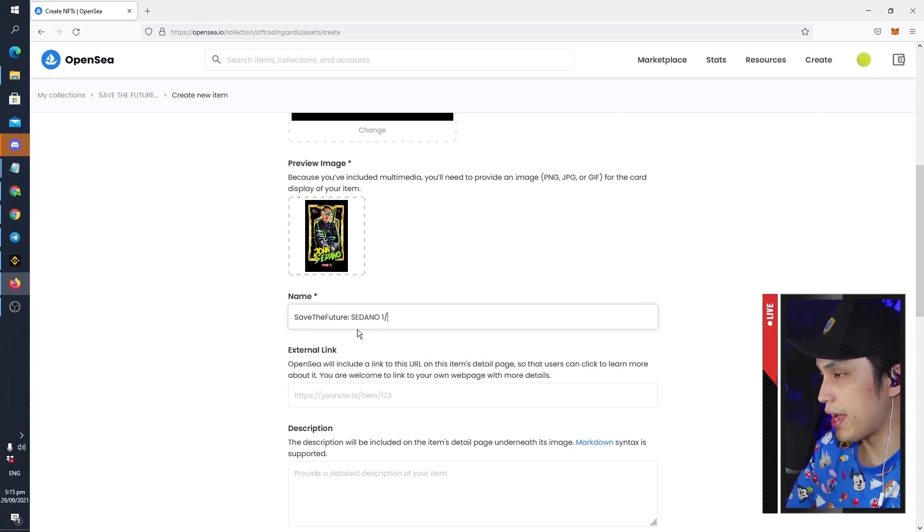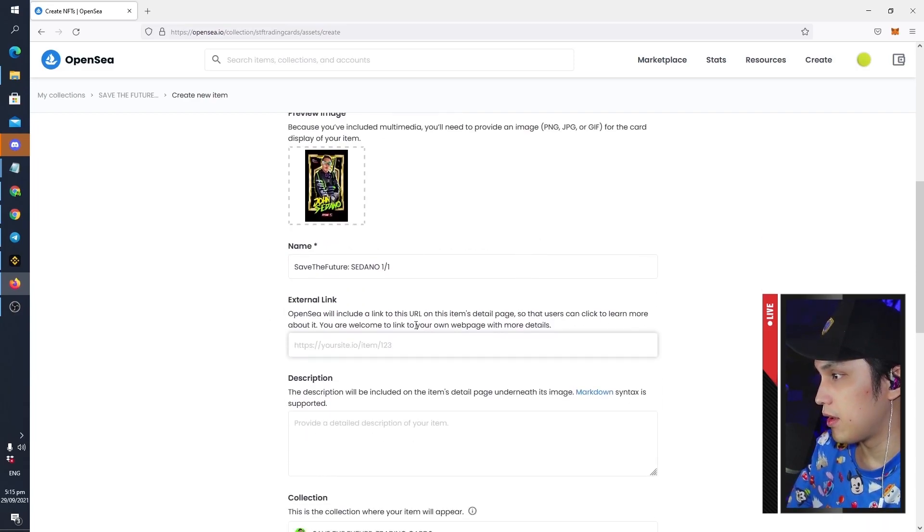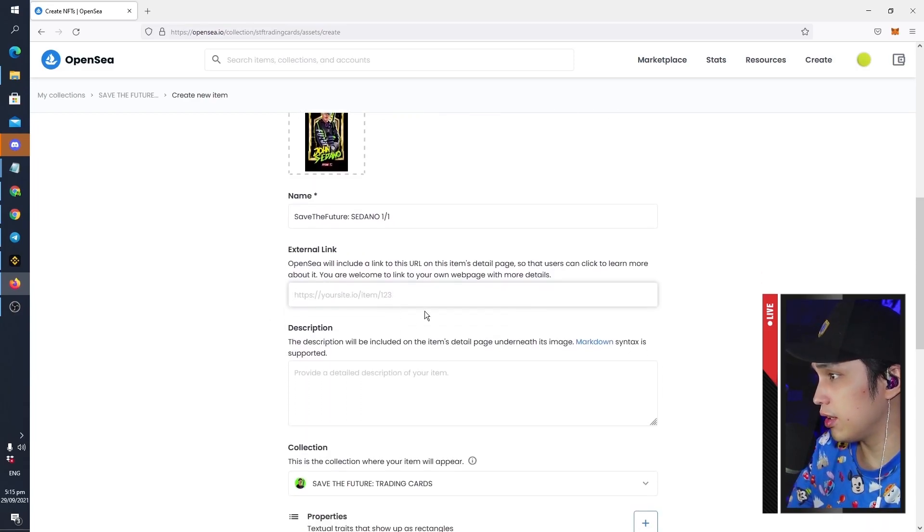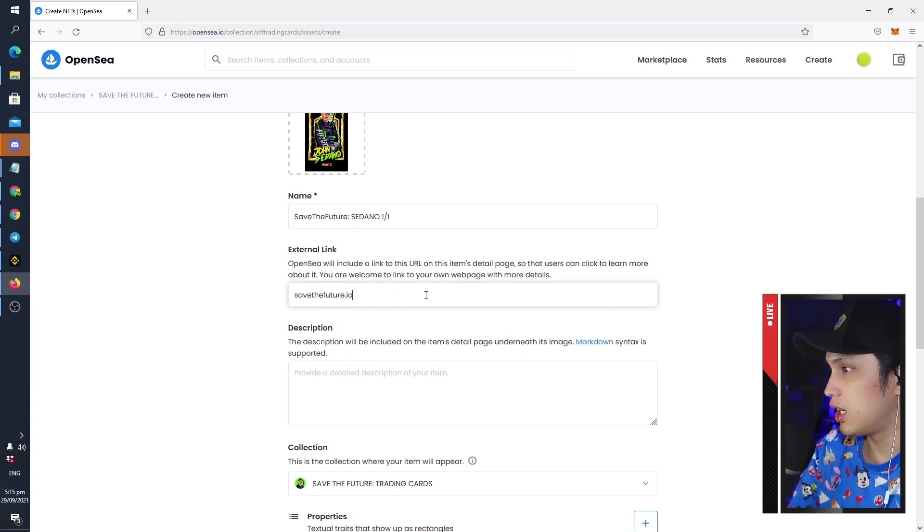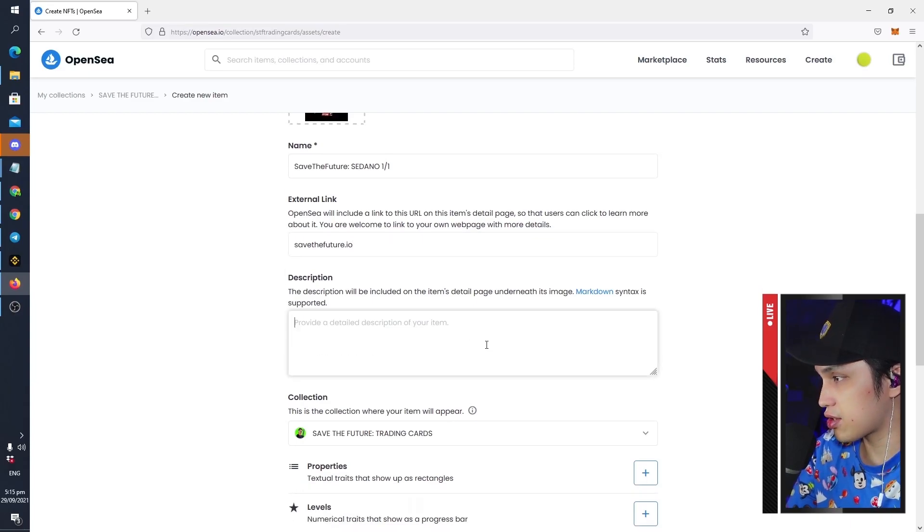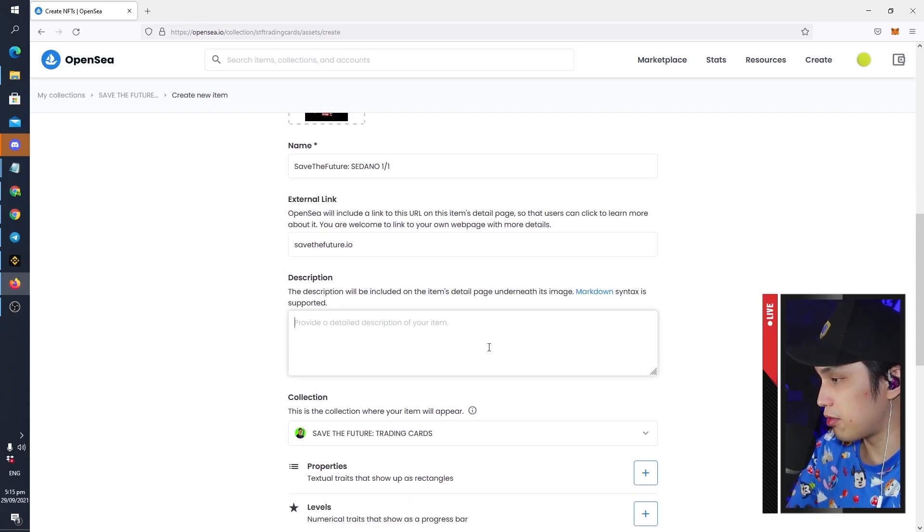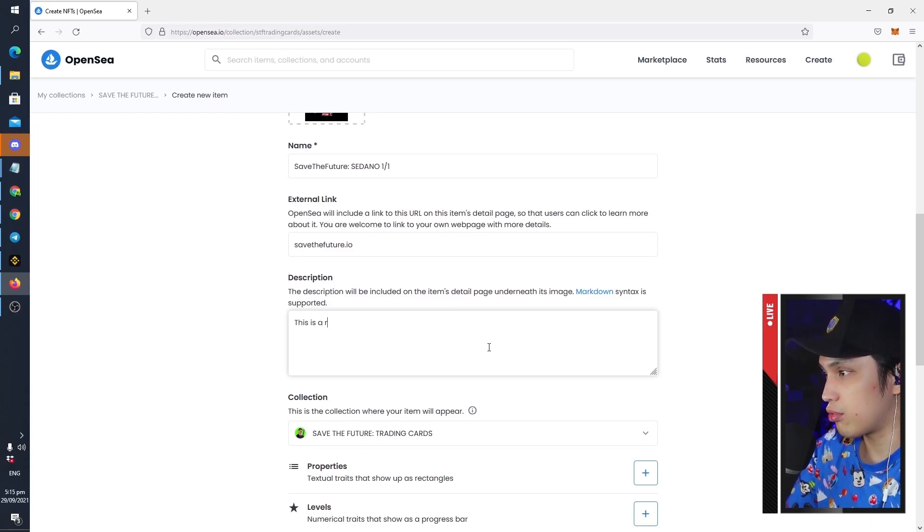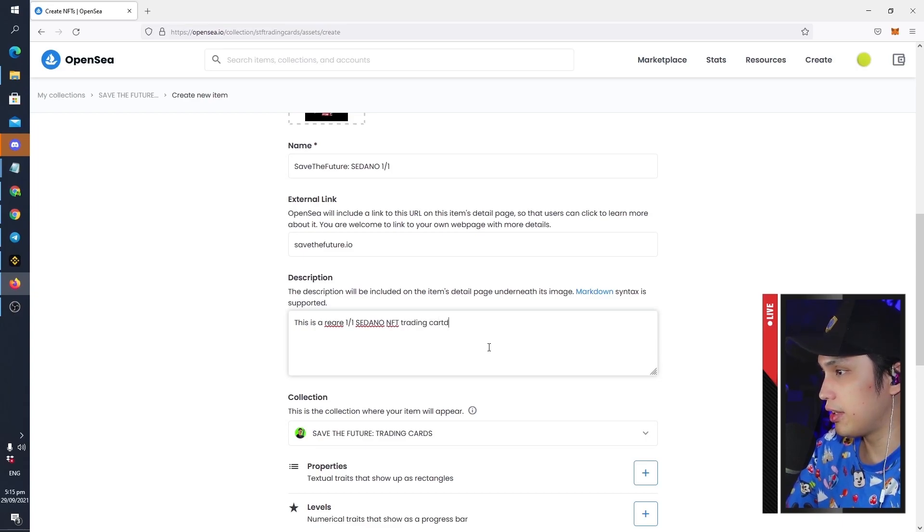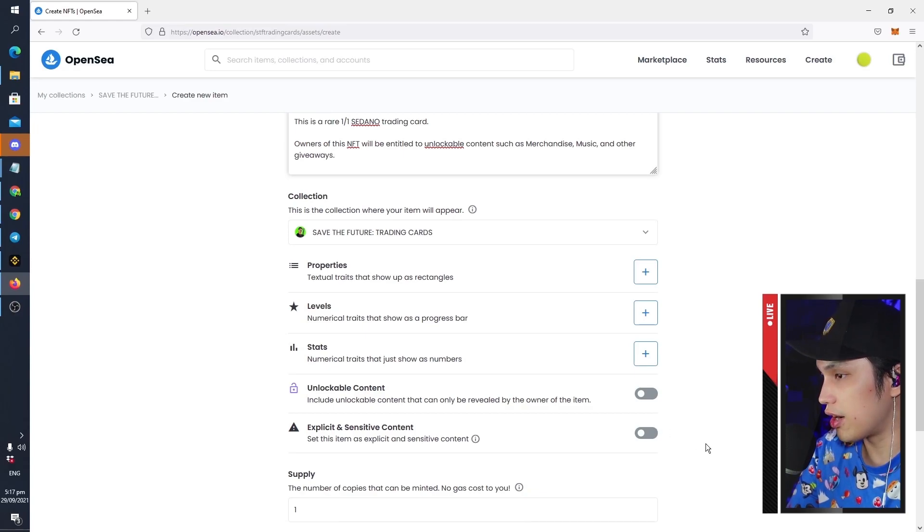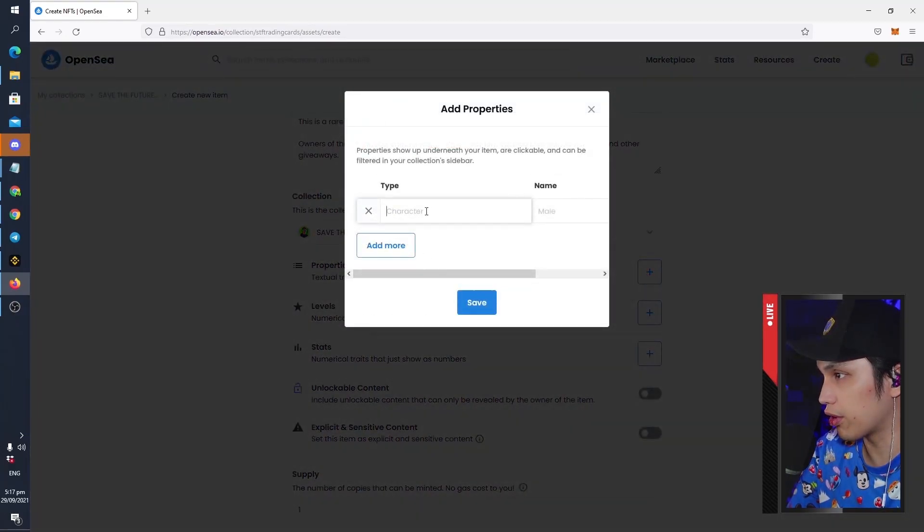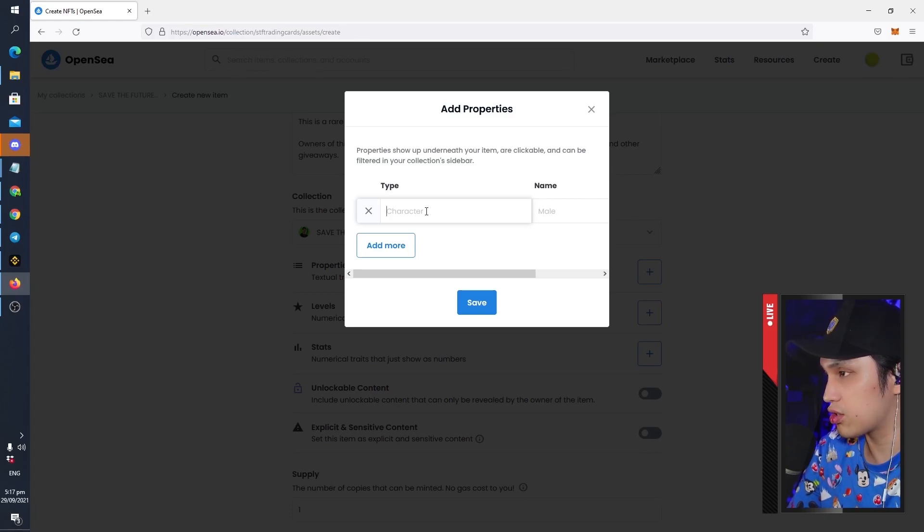And then an external link that you want to link your followers or your buyers to, let's say savethefuture.io. And then in the description you can provide any information that you want to share for the ones who will be buying your NFT. So this is a rare one out of one Sedano NFT trading card. And here is where you customize the traits of your card. This is really important if you are going to be doing cards or NFT collectibles in the same collection.